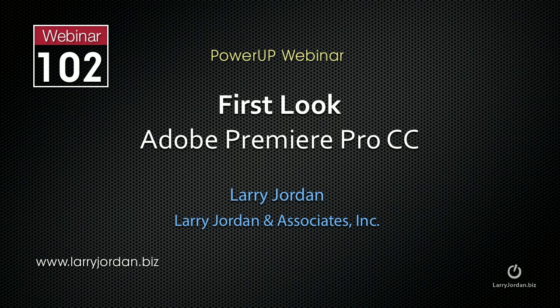In this excerpt, I want to show you how you can use the Lumetri Deep Color Engine, which has been moved from SpeedGrade over into Premiere, to change the look of your clips.